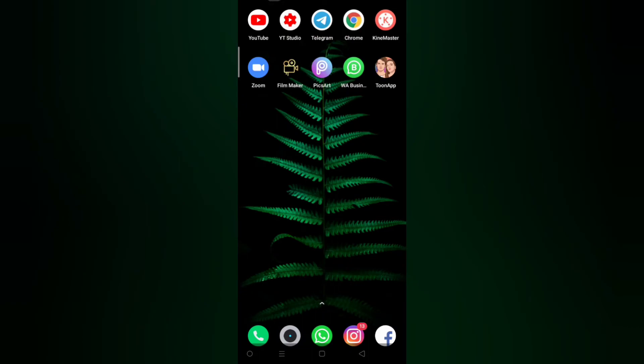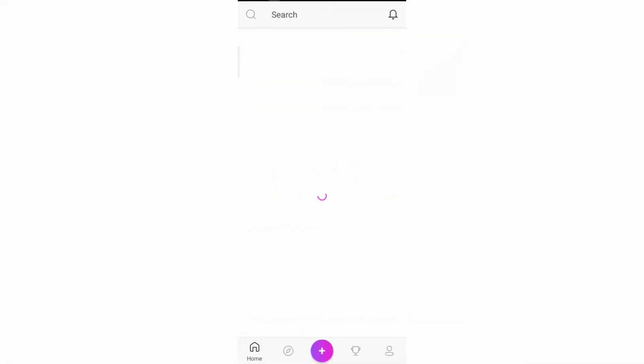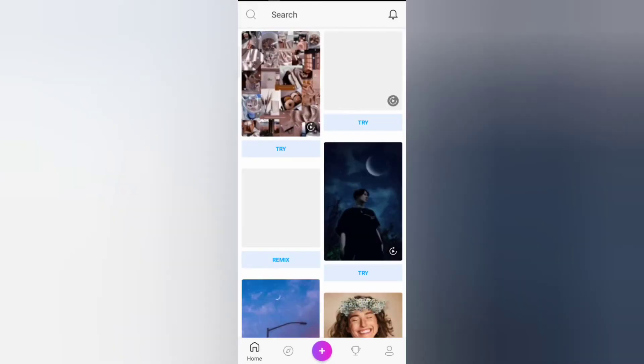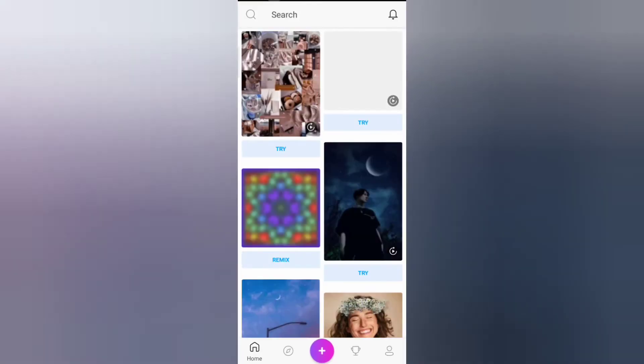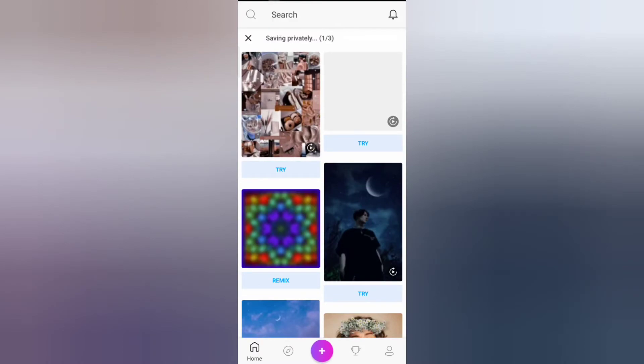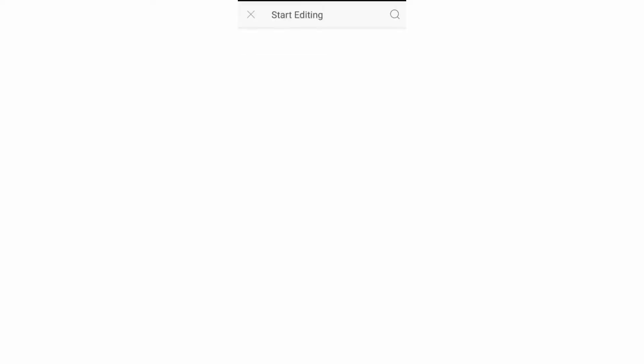We are going to go to Pixart. Then we are going to open the top and upload the photos. Then we are going to download the photos. I will give you the links in the description.